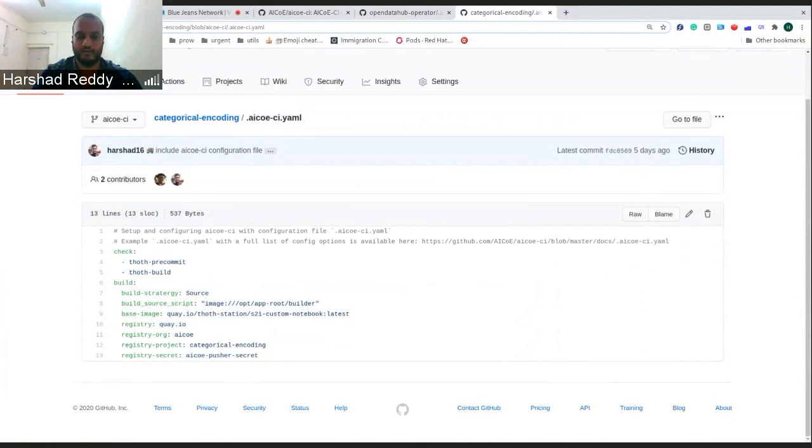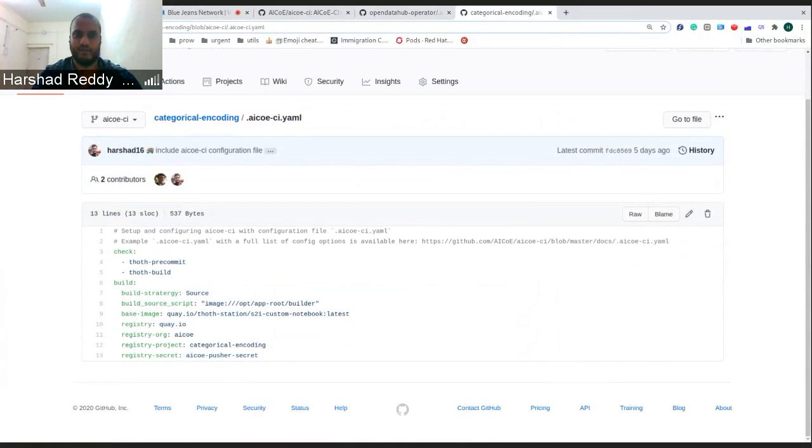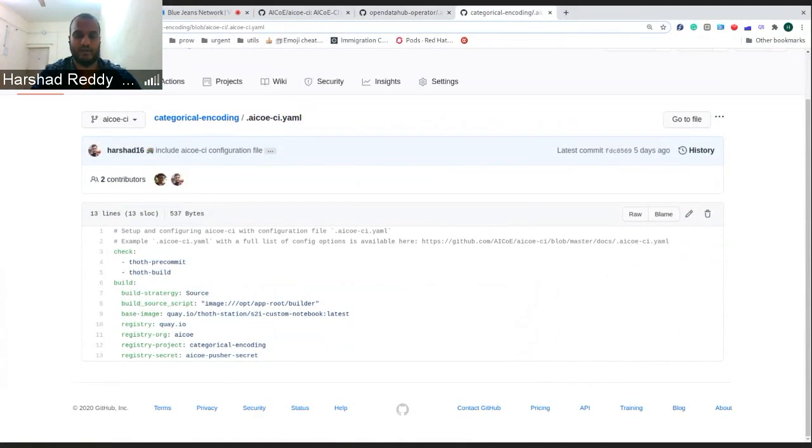For certain examples, we wanted to enable the AI-COE pipeline to be able to build the image properly and push it to an organization or repository.